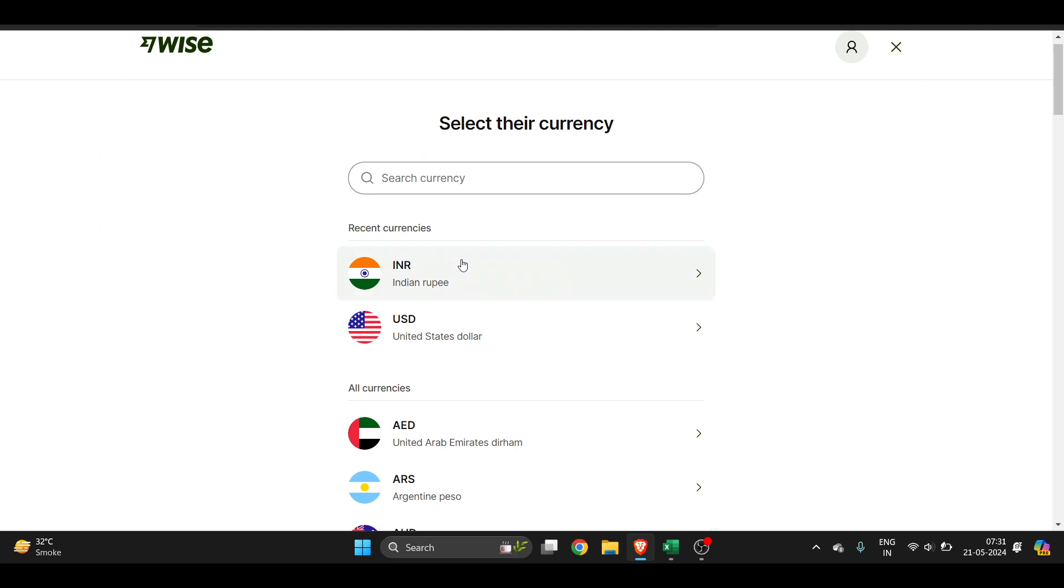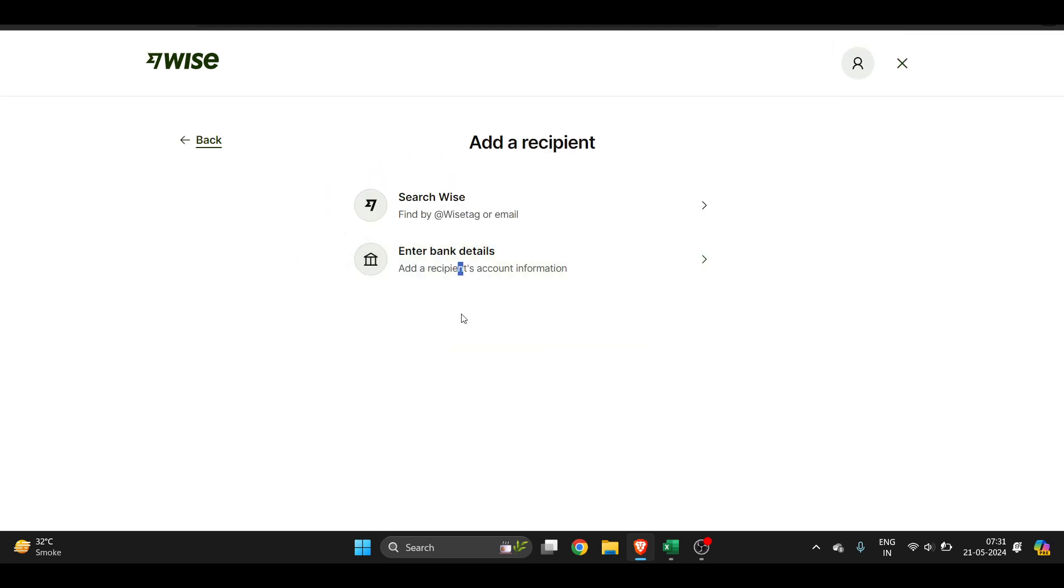For example, I want to transfer from my currency to USD. Now here I will get an option to enter bank details. If you have a username or email address, you can also select that, but to enter...